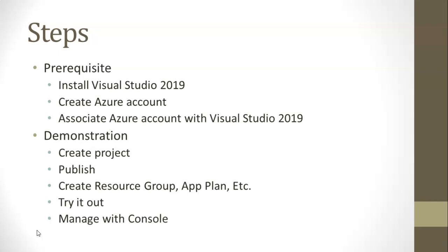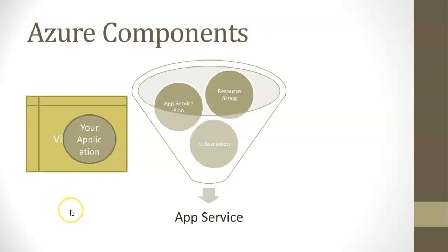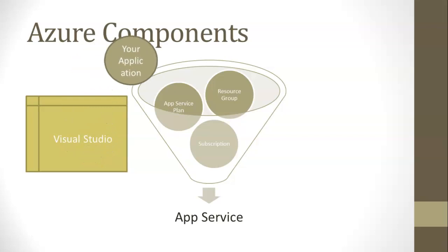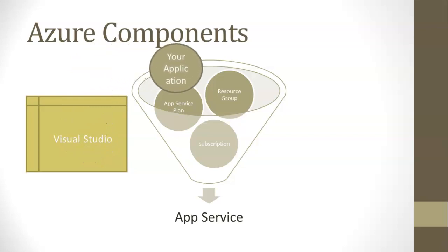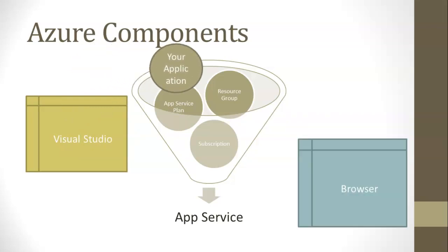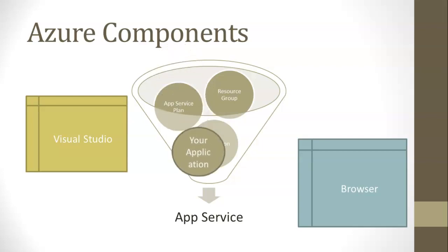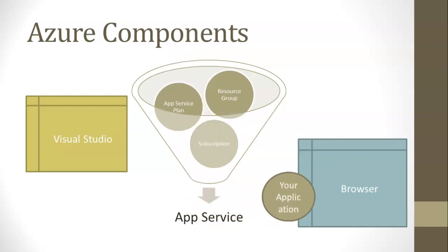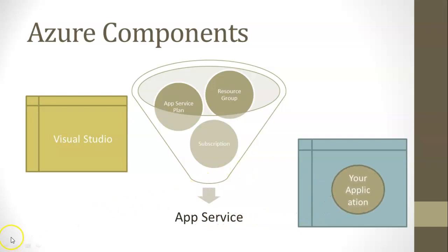We're going to create a simple Razor project, publish it, and during publishing, we're going to see resource group, app plan, etc. Then we'll try it out and manage it with the console. When we go to publish, we're going to see a lot of these resources come together, an app service plan, a resource group, and a subscription. And recall that what we're going to do is write an application on Visual Studio. Then, once we've created this app service on Azure, a user can open up a browser, and through the mechanism provided here in Azure, the user can see our application.